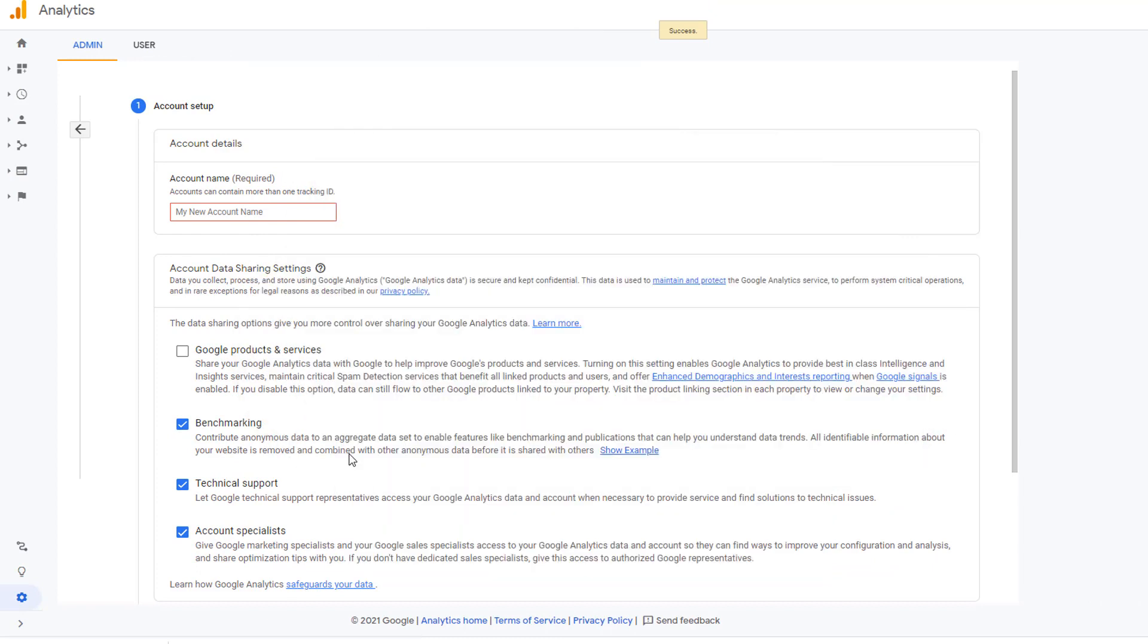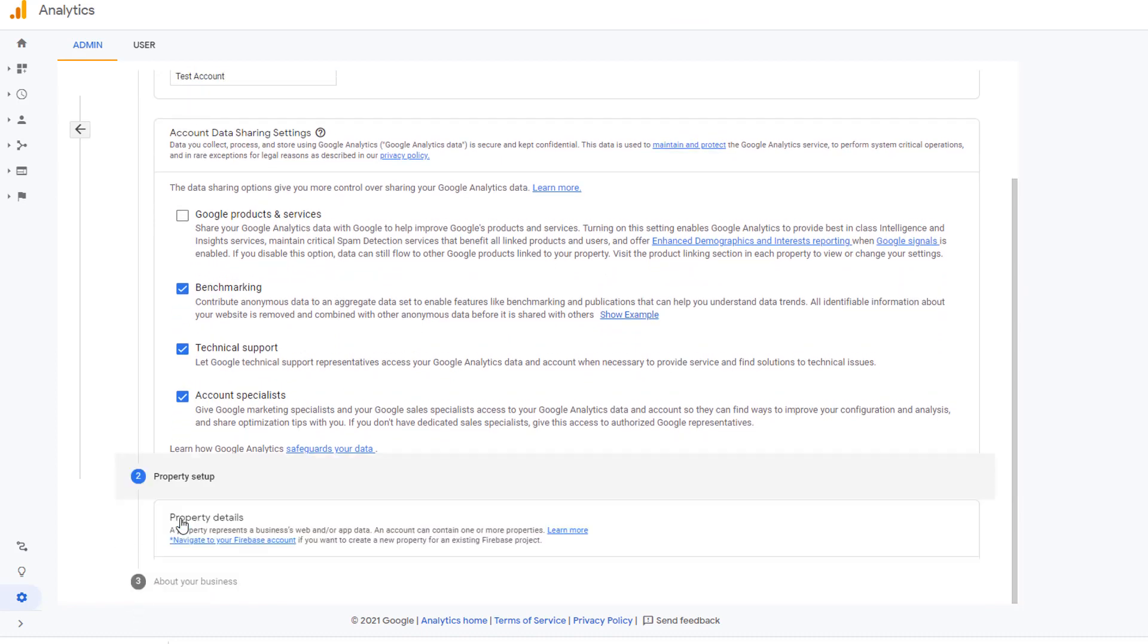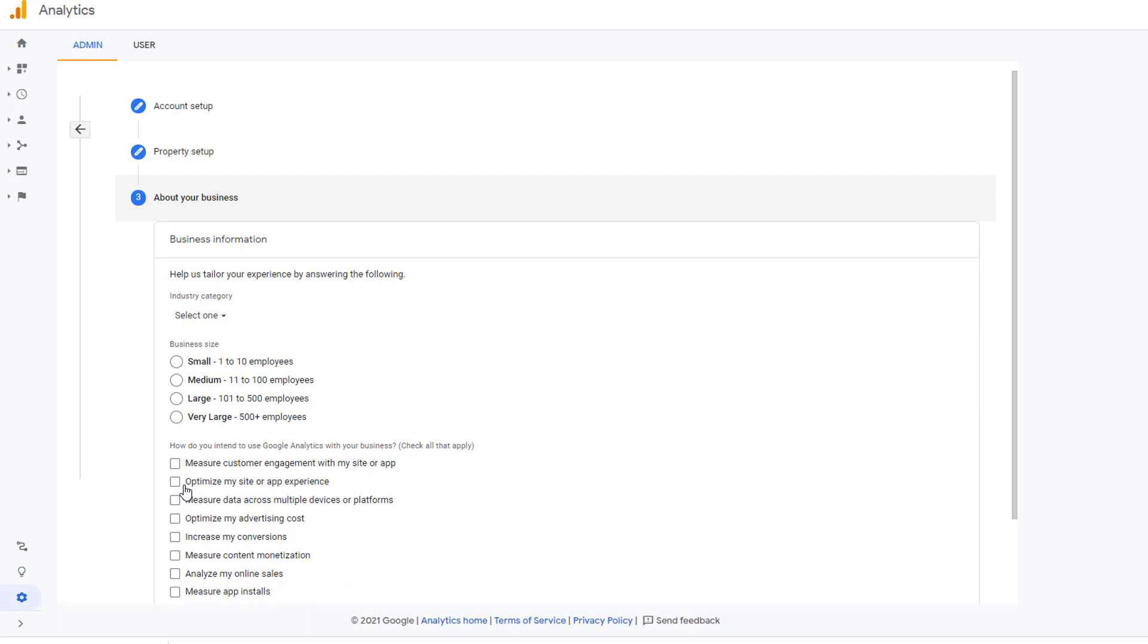You give your account a name and then click on next. Here you give your property name. Property is your website. That's the simple way to think about it. In case of Blogger, that's your blog. So I'm going to call it my blog. You can call it whatever you want. It's just a name to identify your property. And then click on next.